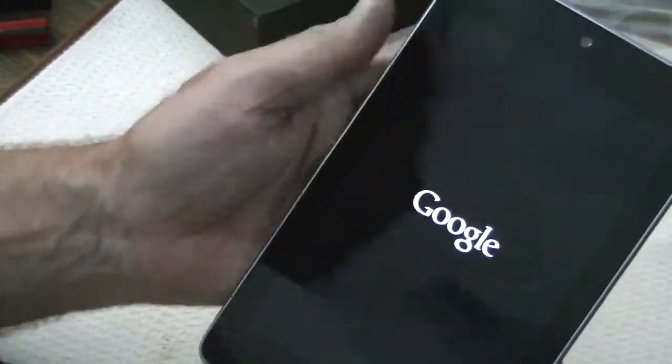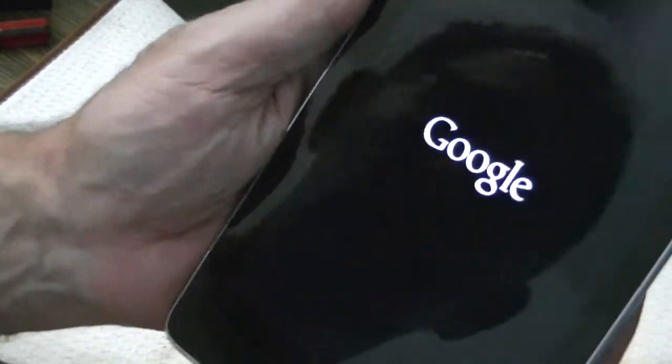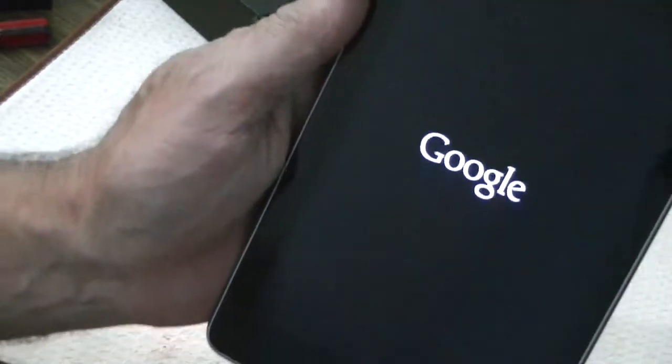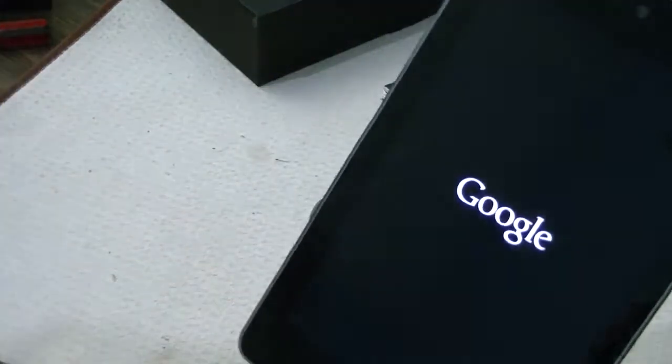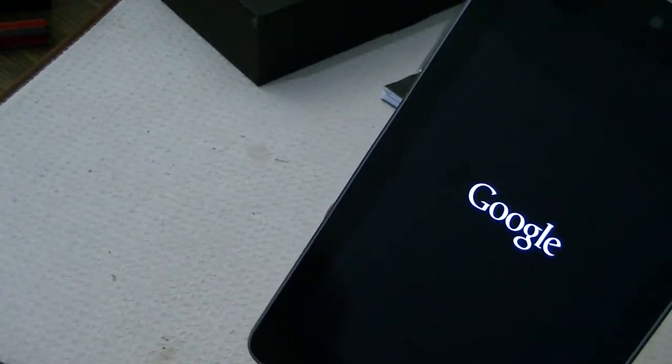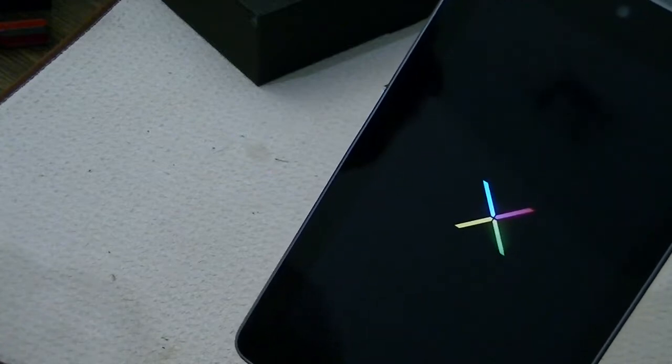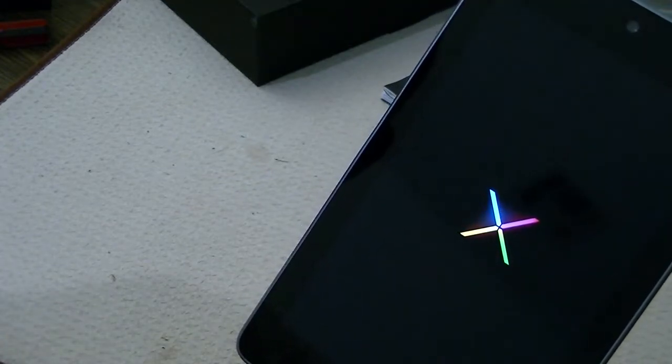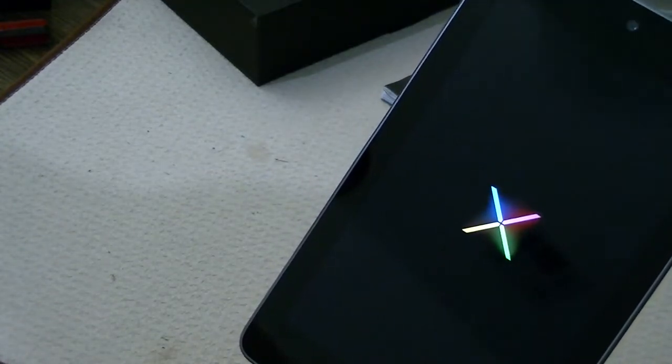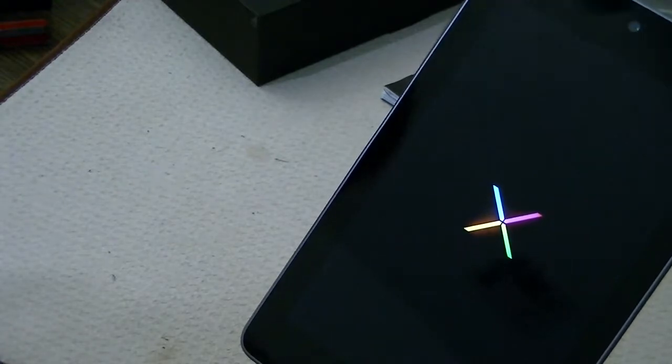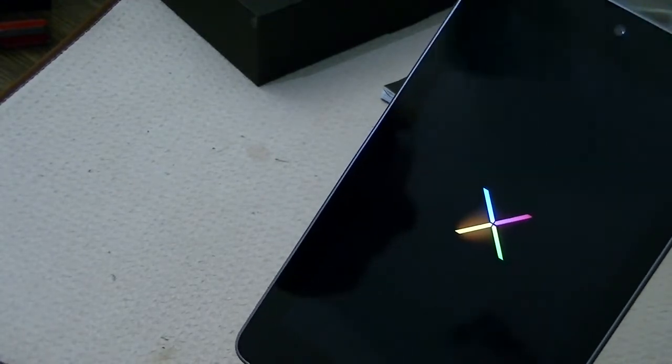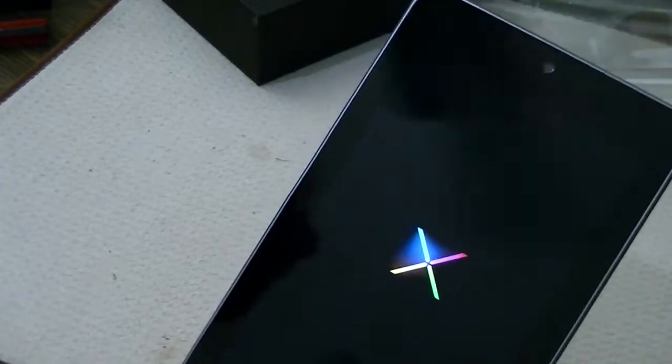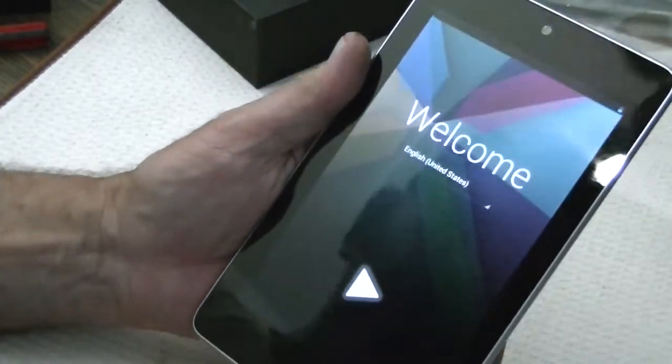The first thing is to press the power button and hold it until something happens. There we go. Google will come up. This is the first boot, so it may take a little while.